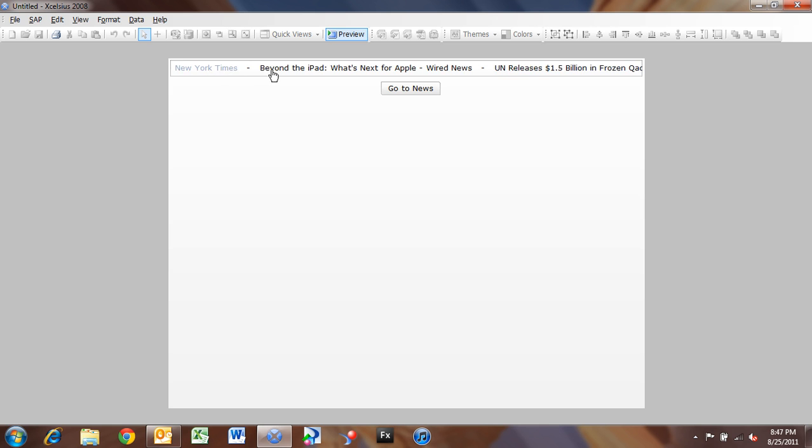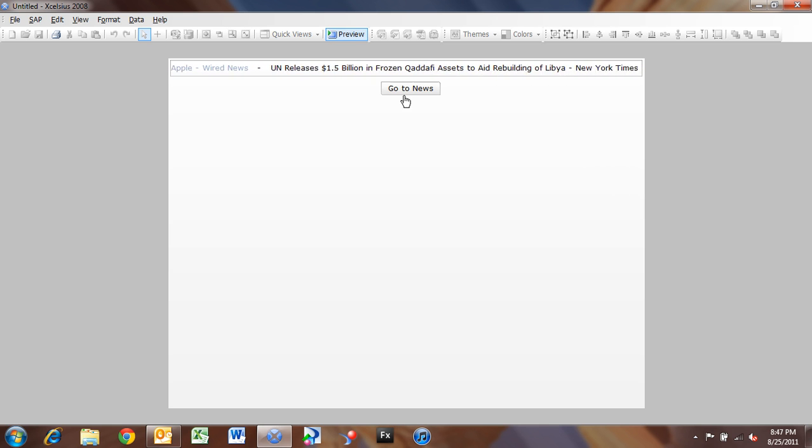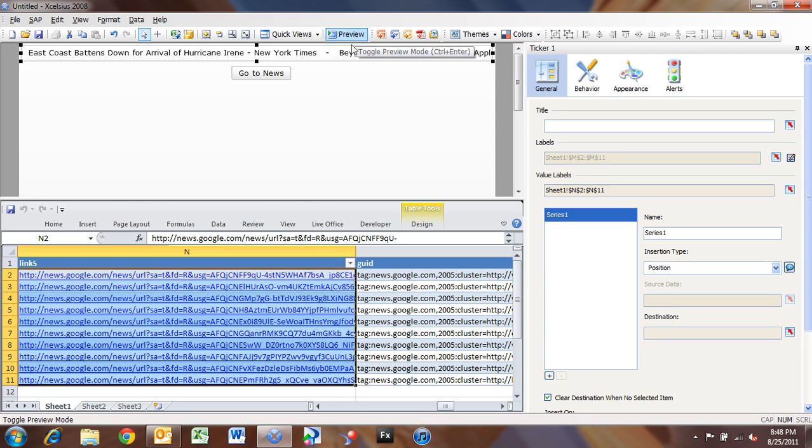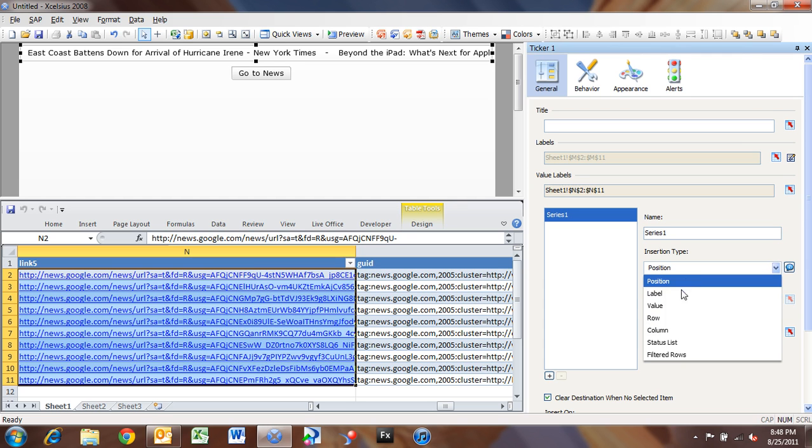So what we have to do now is set our insertion type, and then wire that up to our button here. So I'm going to go back into my ticker, and my insertion type here, remember this insertion type allows you to insert data as you select it on the dashboard in this object.